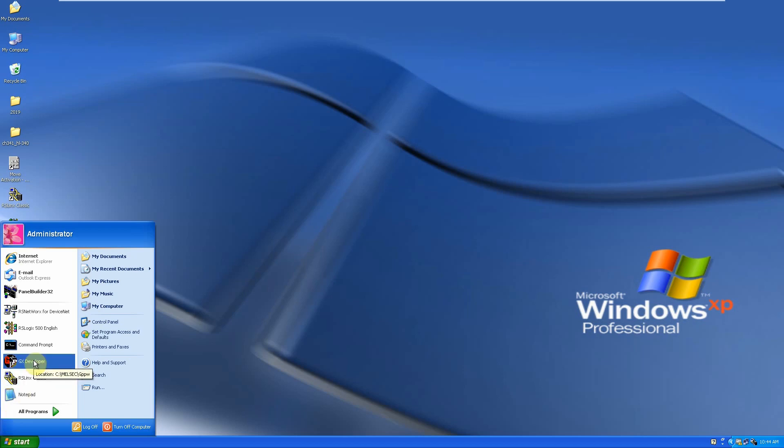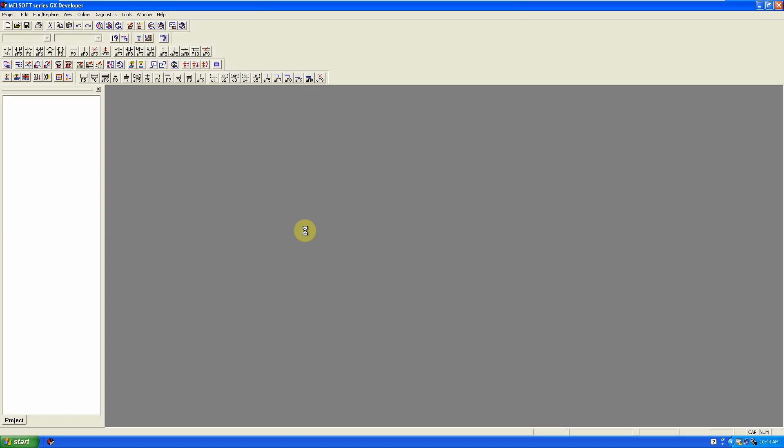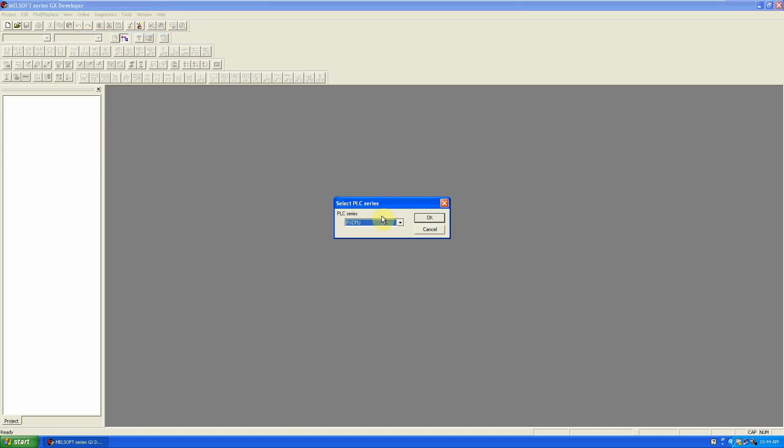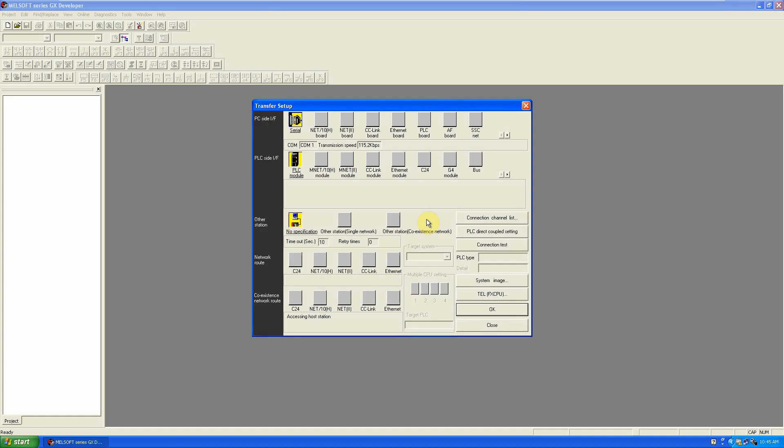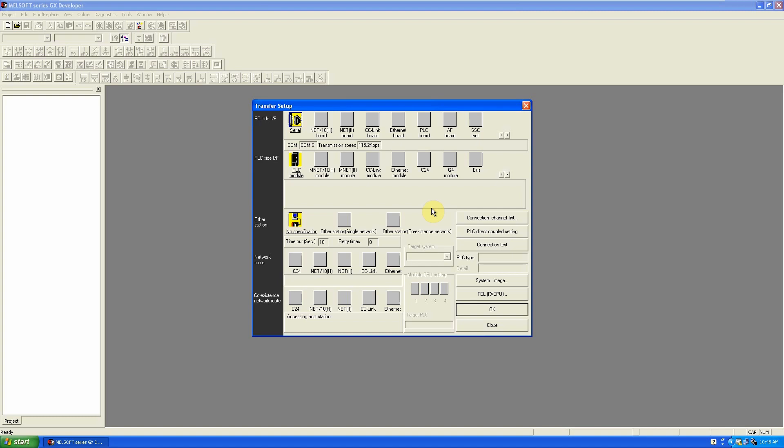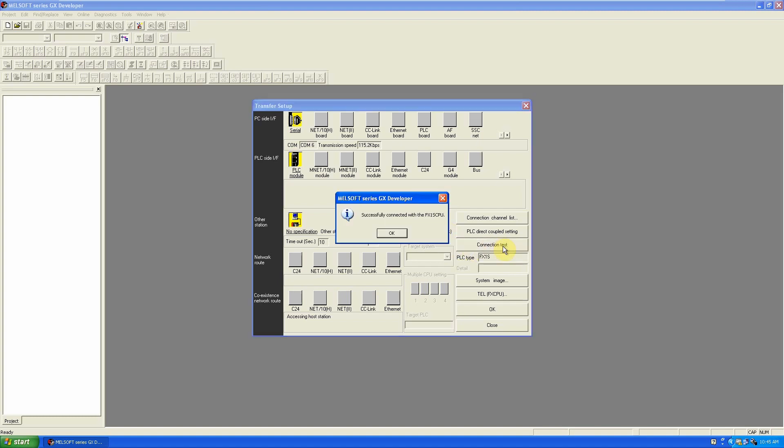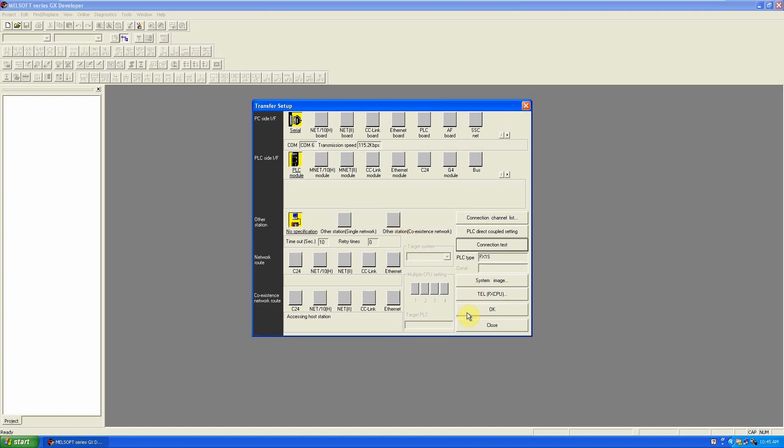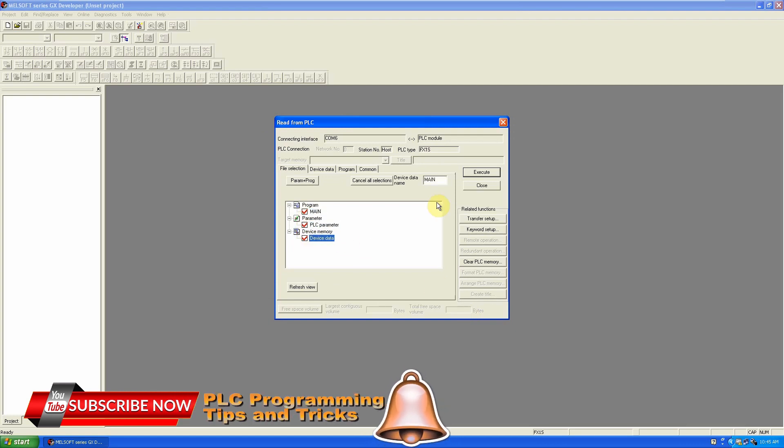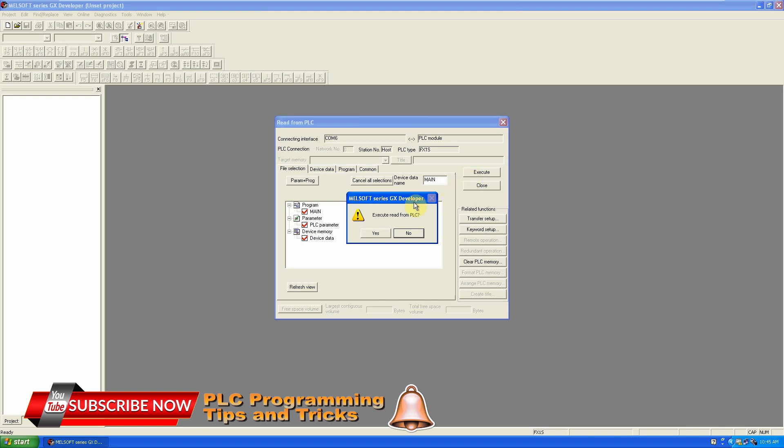First we will go and click Read from PLC. We are going to read our FX PLC. As you can see in the serial port menu, it is showing COM1. We will change COM1 to COM6 as our USB to serial converter is at COM6. Here we can test our connection. We just click here and it has successfully read our PLC. Now we will click OK.